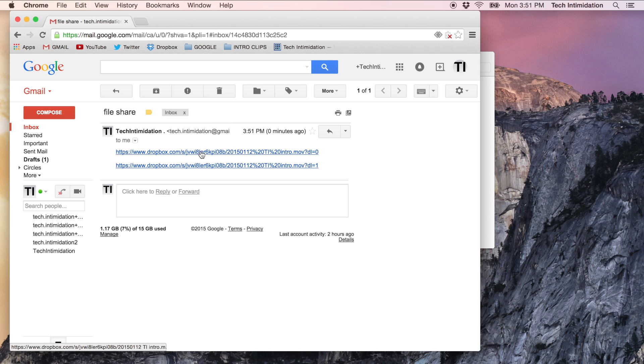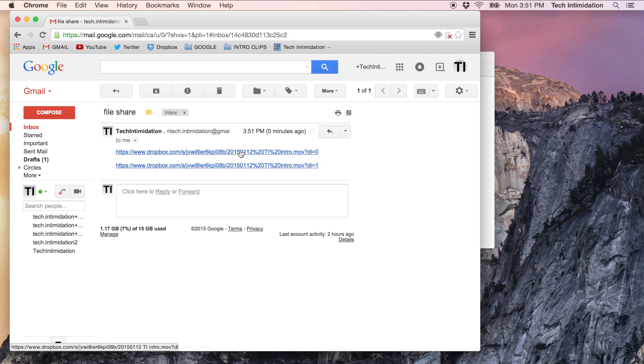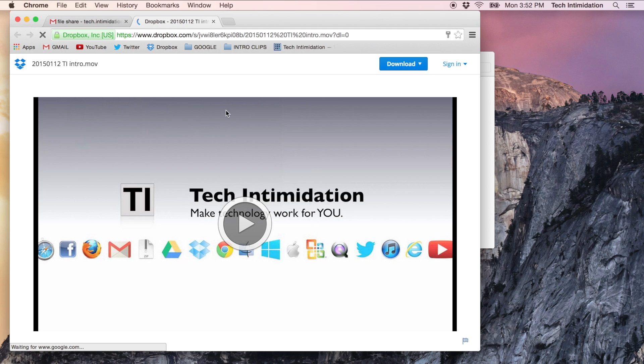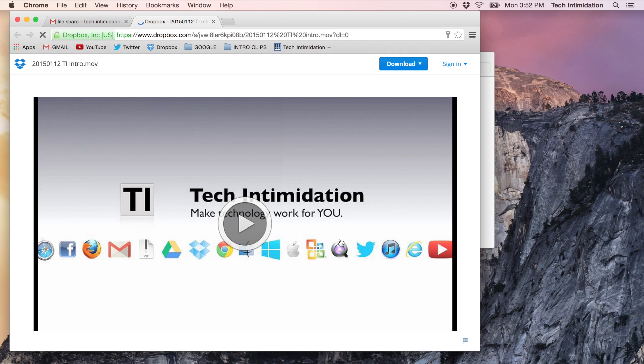So this first link is unchanged, right? Still has a zero at the end. Let's see how it behaves for the end user that you shared the link with. So I click on it. A new tab opens and sends me to Dropbox and in the browser the file is opened.